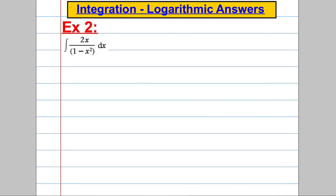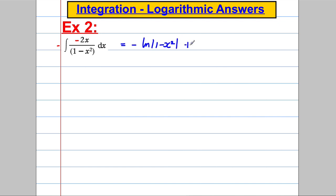For question 2, again ask yourself: is the top the differential of the bottom? Before doing anything, don't be tempted into partial fractions — always ask that question first. The differential of the denominator would be negative 2x. So if I make the numerator negative 2x but multiply outside by negative 1 to undo that, the top is the exact differential of the bottom. Therefore it's negative 1 times the integral of f-dashed x over f of x, giving the answer as negative ln of 1 subtract x squared plus c — straight away, just like that. You could have done this in partial fractions, but this is much easier.